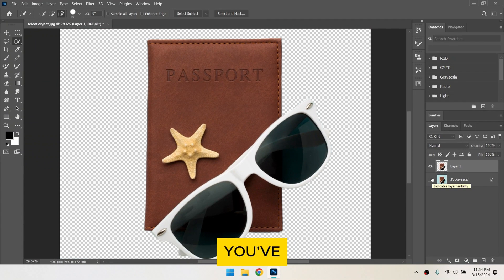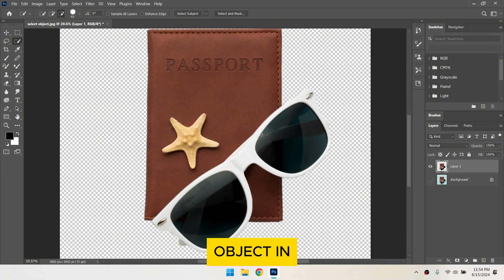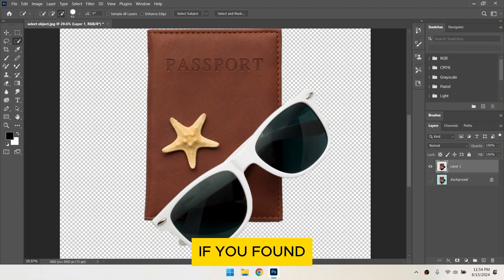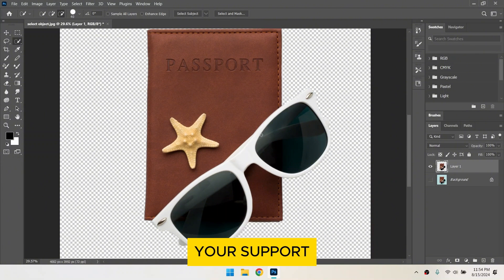That's it. You've successfully selected an object in Photoshop. If you found this video useful, please show your support with a like.